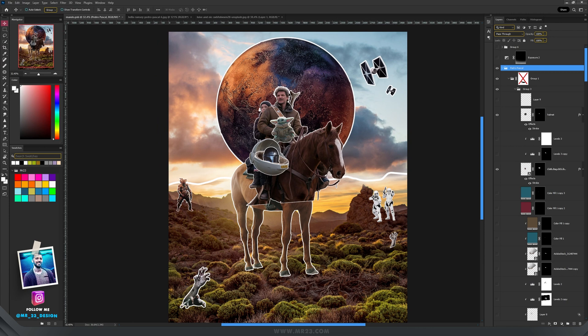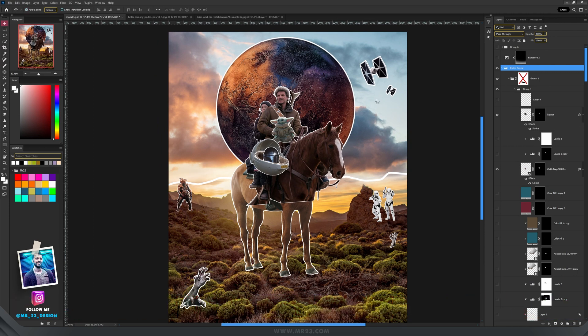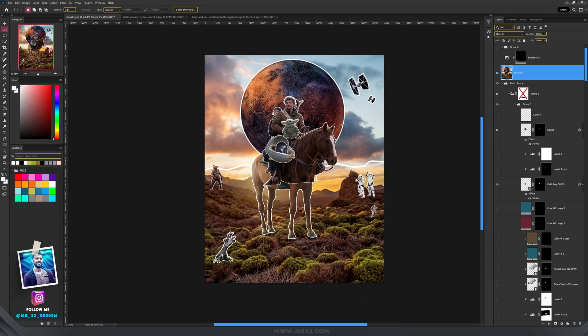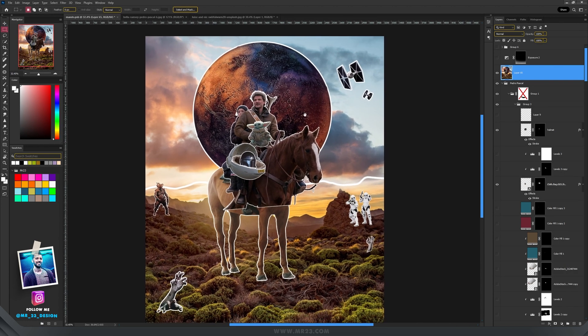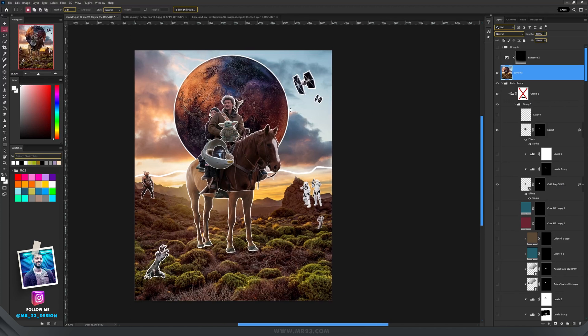I'll go on top of everything and I'll create a screenshot, the shortcut for that it's Ctrl Alt Shift and I. And now depending on your image size, you'll have to create a document that is two times wider than this one.